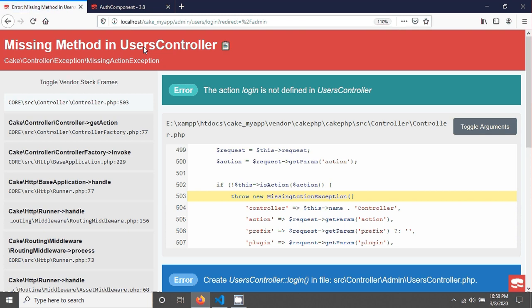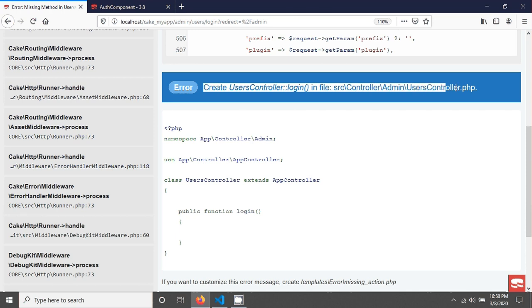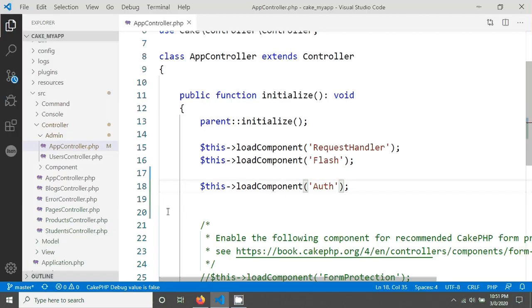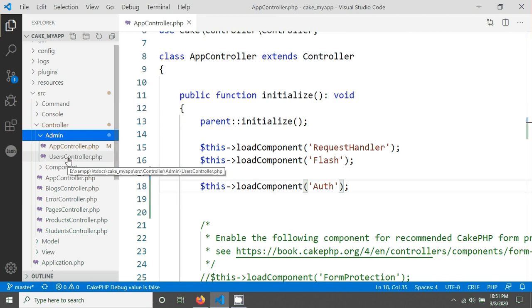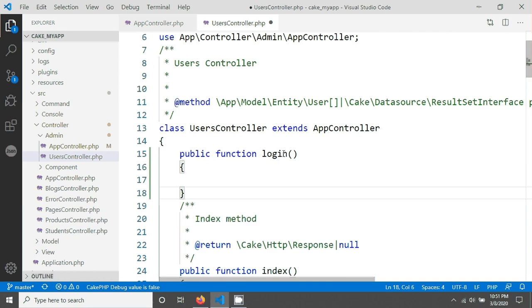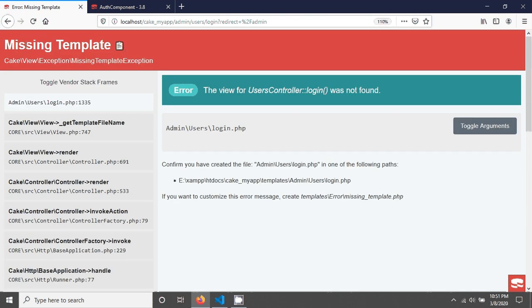Go in the browser and load your page. You will see a missing method error in users controller. It says to create a login method in the users controller file and gives you the location. So go to the admin folder, open the users controller file, and add the public function login. After saving, reload the browser and you will see a missing template error.